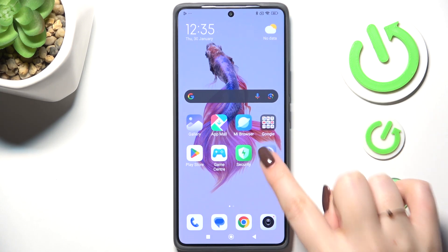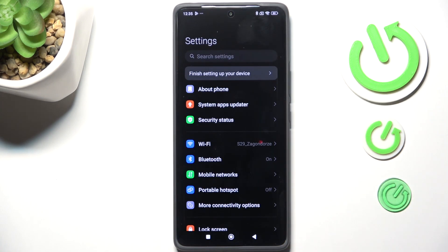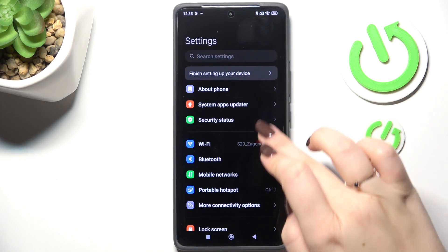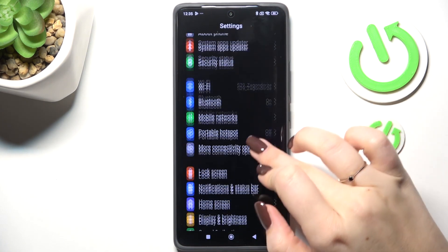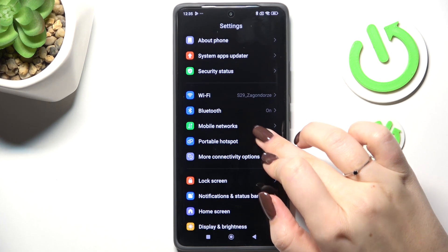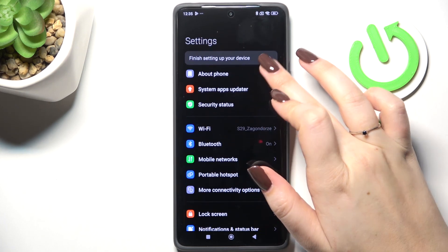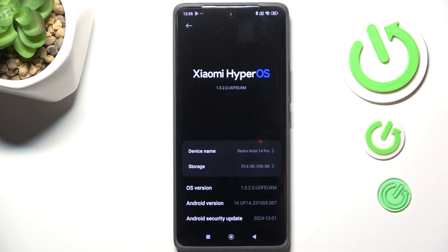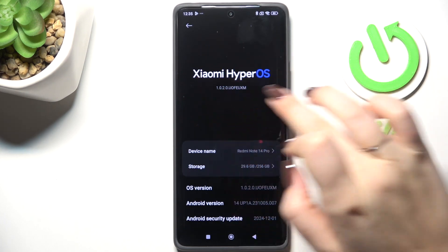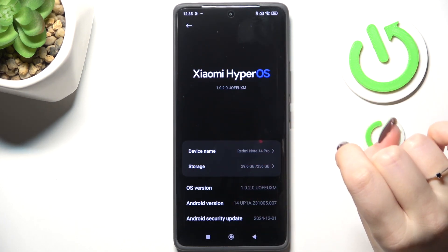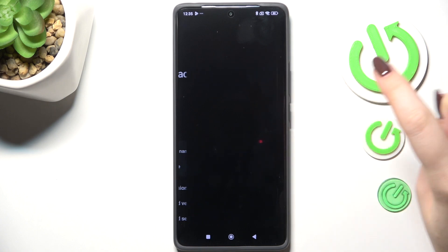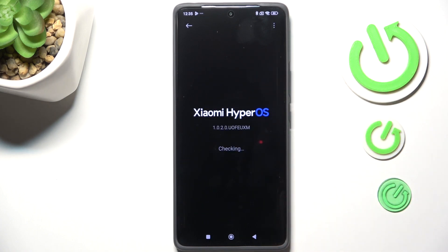Let's enter the Settings. Here we have to find the 'About Phone' section, which is at the top. Tap on it, and then tap on 'Xiaomi HyperOS'.